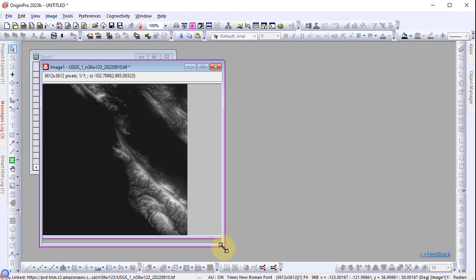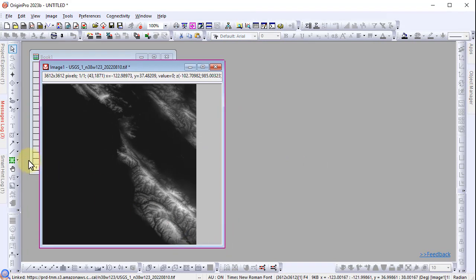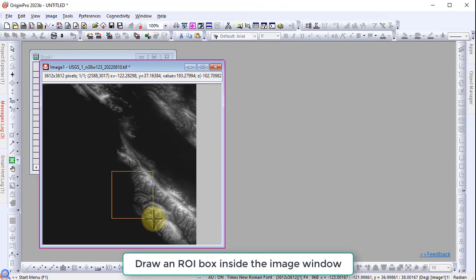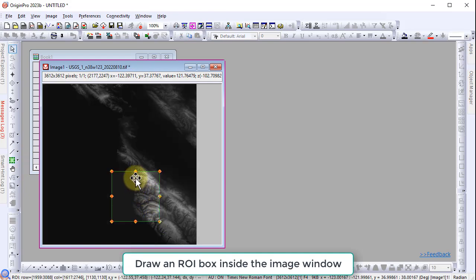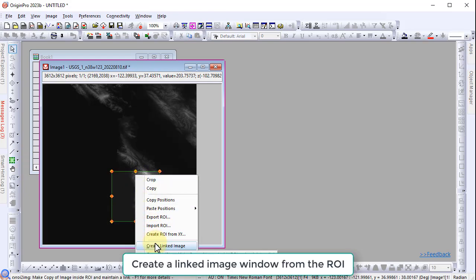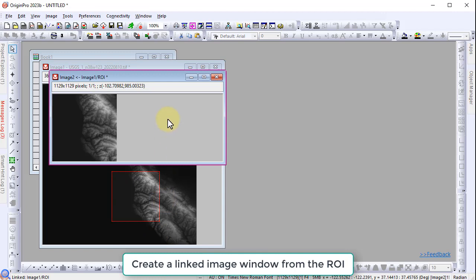Use the rectangle tool to draw an ROI box inside the image window. Right click inside the ROI and select create linked image.